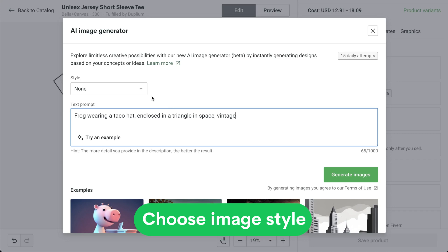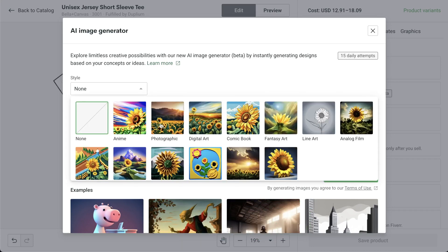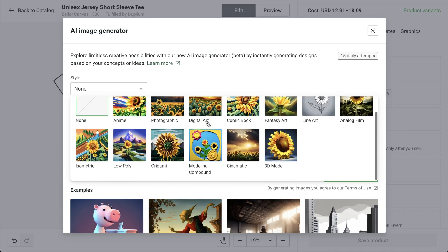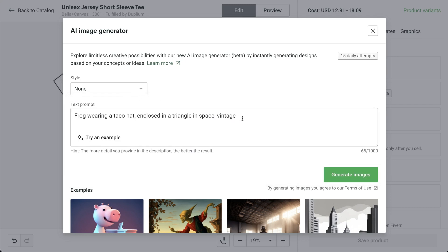And lastly, choose the image style from the available options. If you have a different style in mind, select none and include additional modifiers in your prompt. You can use modifiers that mirror specific art styles like pop art, renaissance, minimalism, geometric, or even textures like 3D.